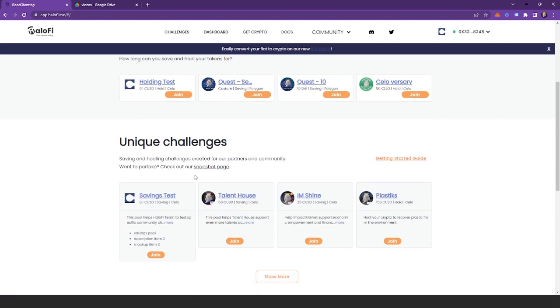Unique challenges are created, proposed, and voted for by you, the community. These tend to be more creative and sometimes a bit riskier and unique in nature. Expect to earn some really cool NFTs as well as a wider range of tokens for investing or saving.